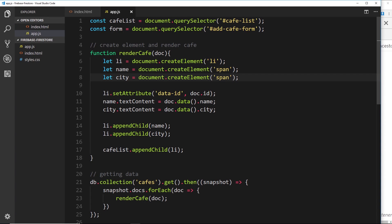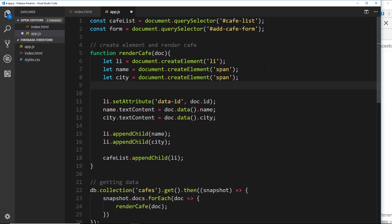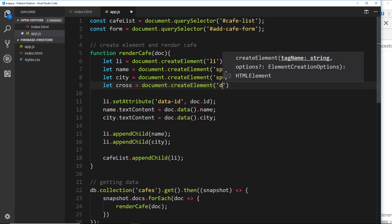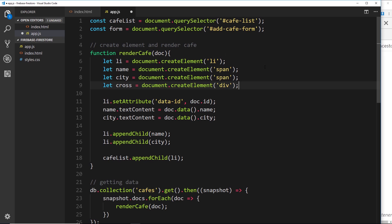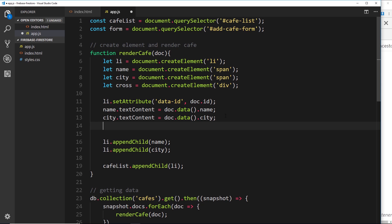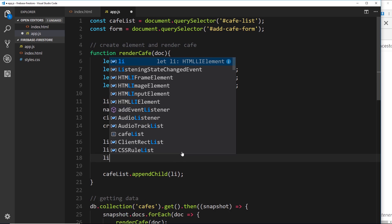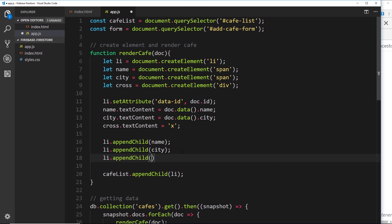For each li tag I'd like to create another element which is going to have a little x inside it for the cross. So let's create that element: let cross equal to document.createElement, and this is going to be a div. I've done it as a div so I can style it differently in the CSS. Now we need to set the text content: cross.textContent equals just an x. Finally we append this div to the li: li.appendChild(cross).